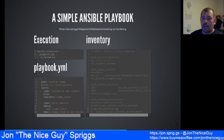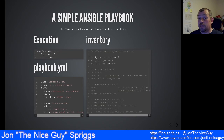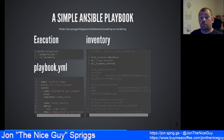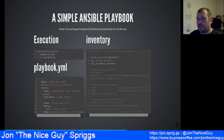The last thing in this inventory is a final group called all servers, which has two child groups: all Linux and all Windows servers. So in theory you could target both platforms with a standard set of configuration steps. Let's see what this actually looks like when it runs.